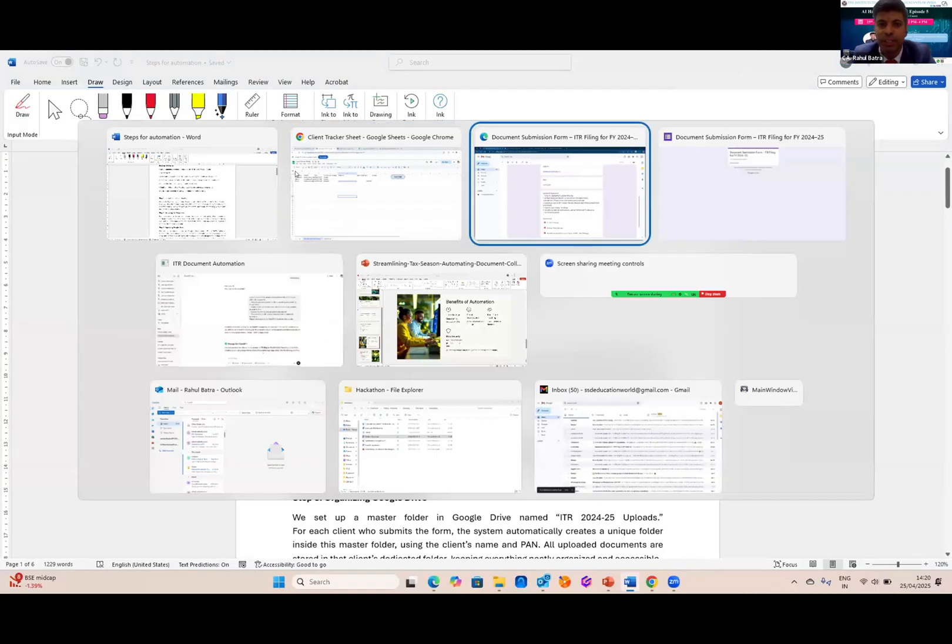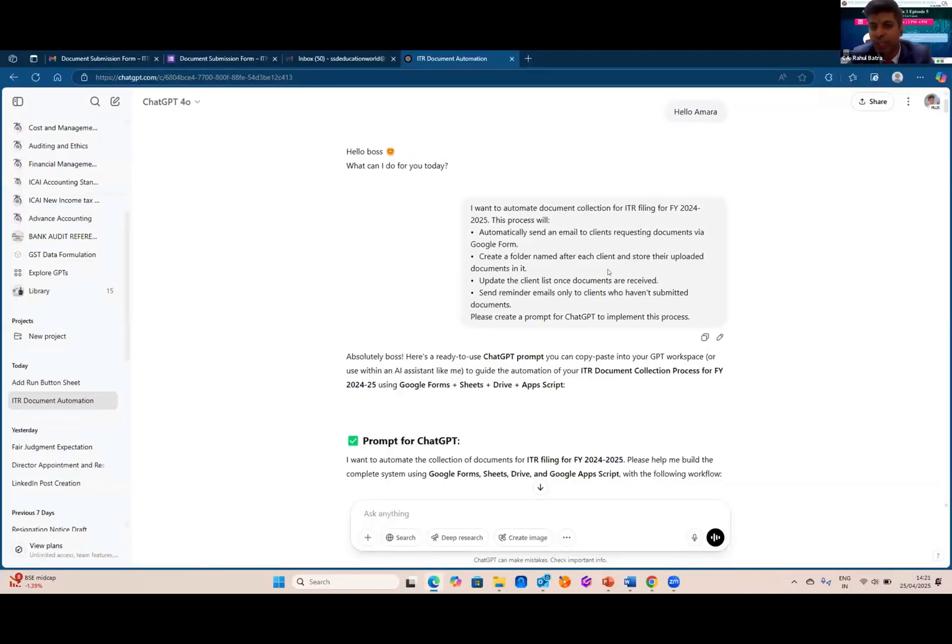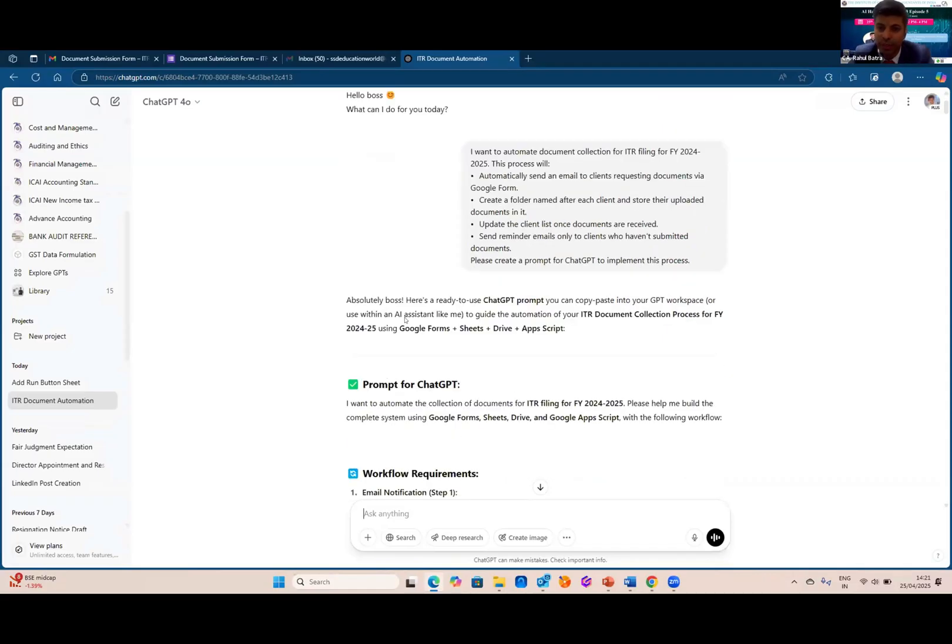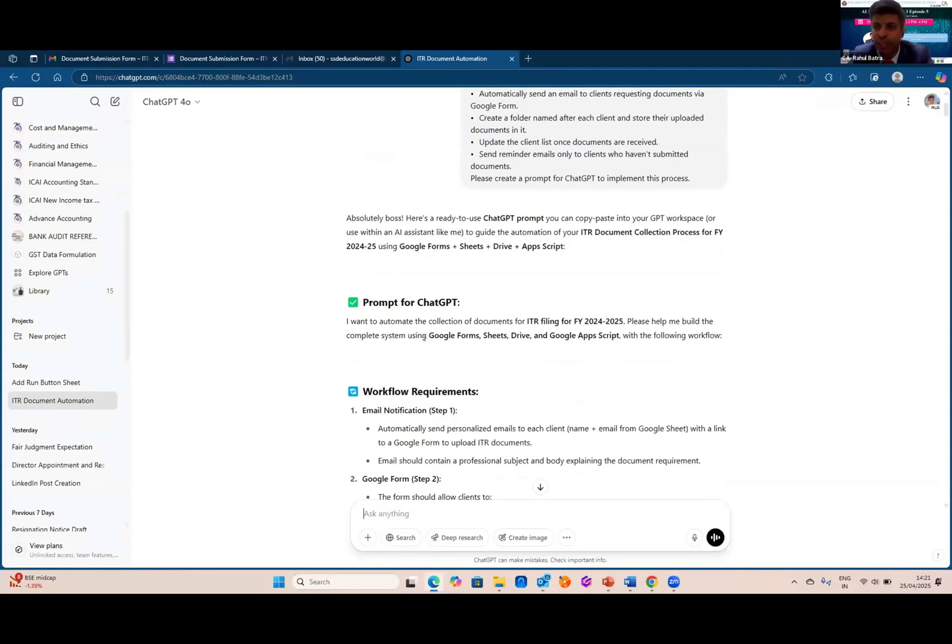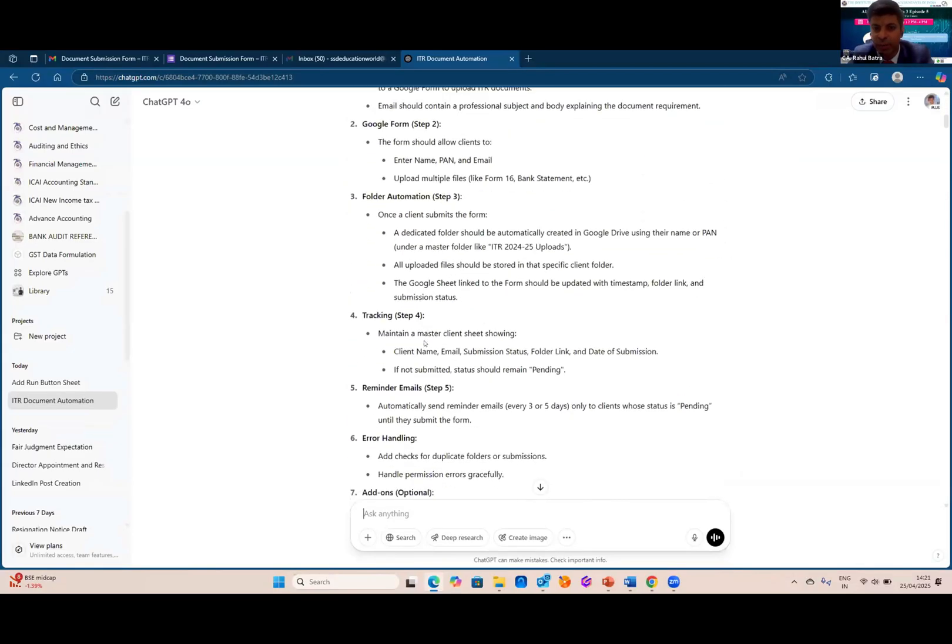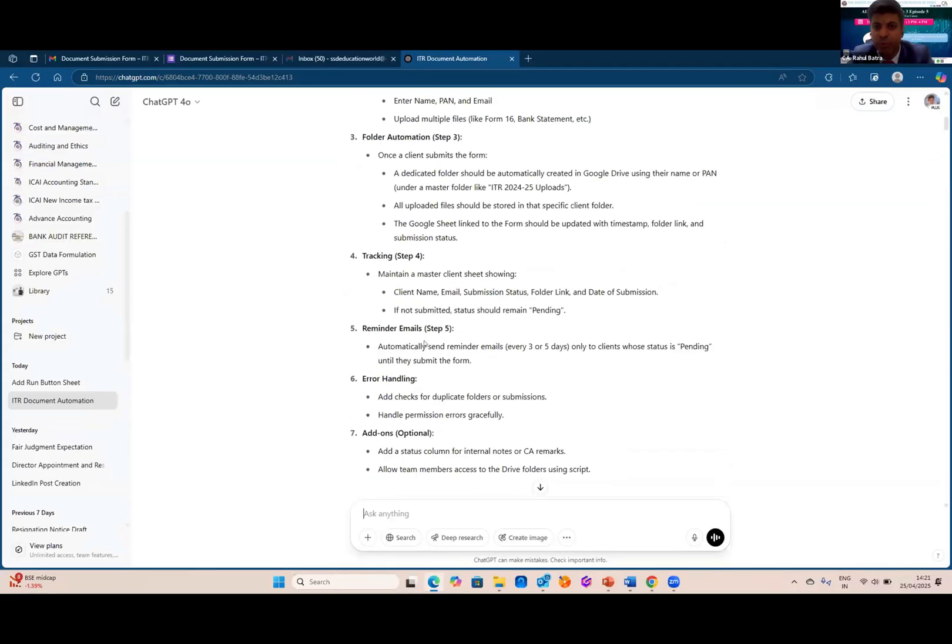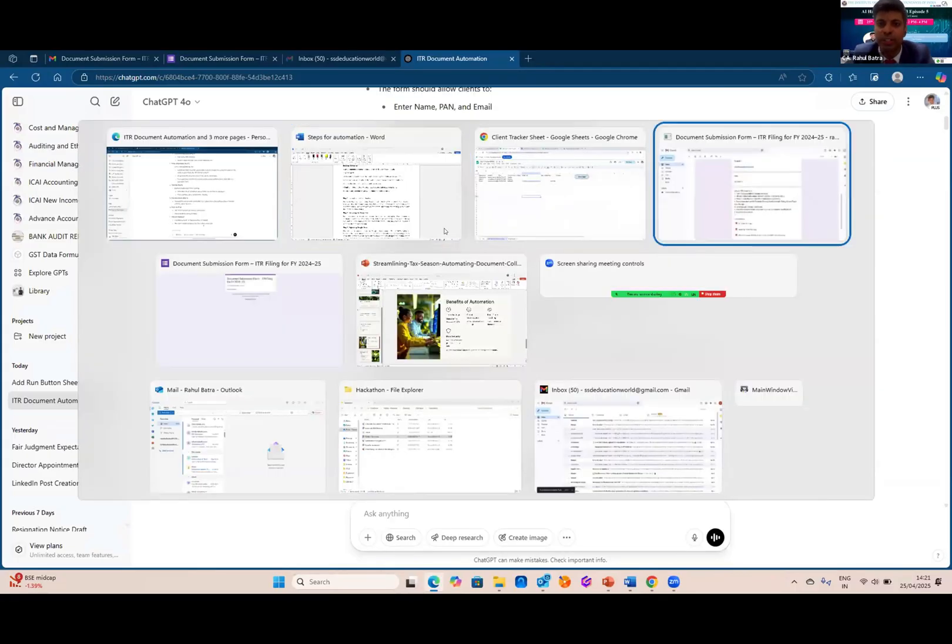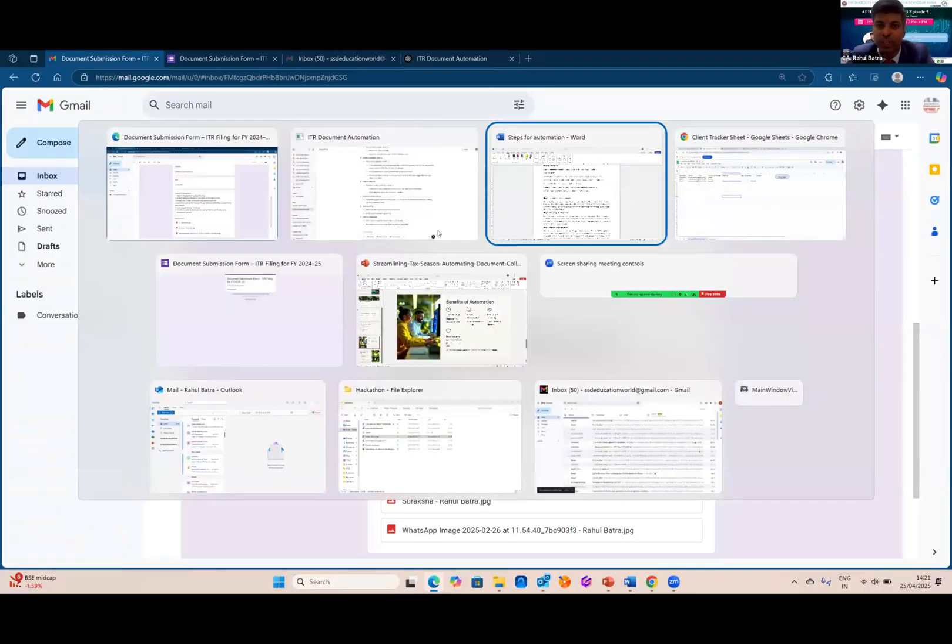From getting a prompt to getting an entire process, I have taken the help of ChatGPT. As you can see, I have told ChatGPT that I want to automate the process. Can you please give me a prompt? I am asking for the prompt itself from the ChatGPT. As if I don't know anything. So as you can see, ChatGPT has provided me with the prompt. And with this prompt, these are the steps I have taken to complete this automation.